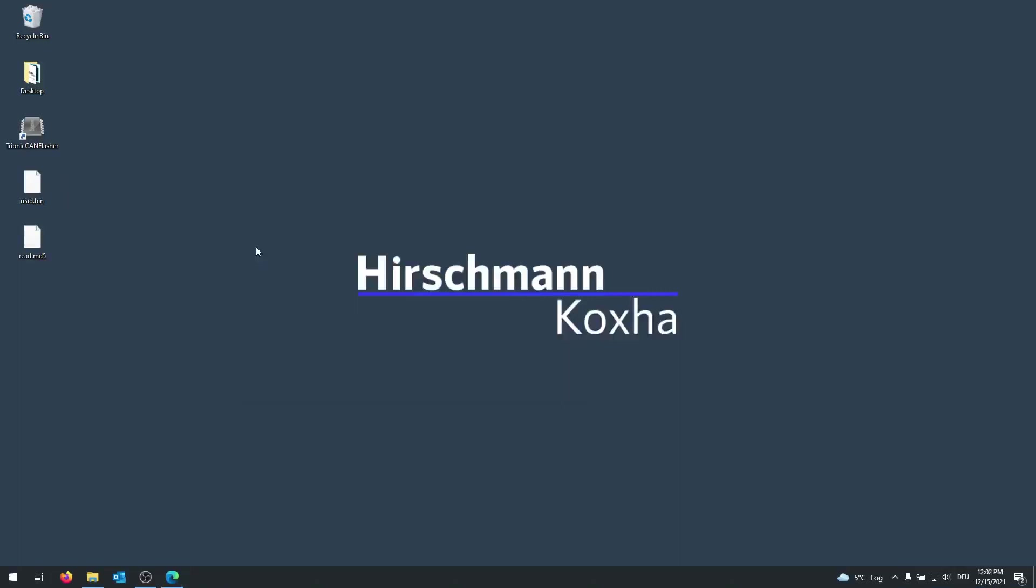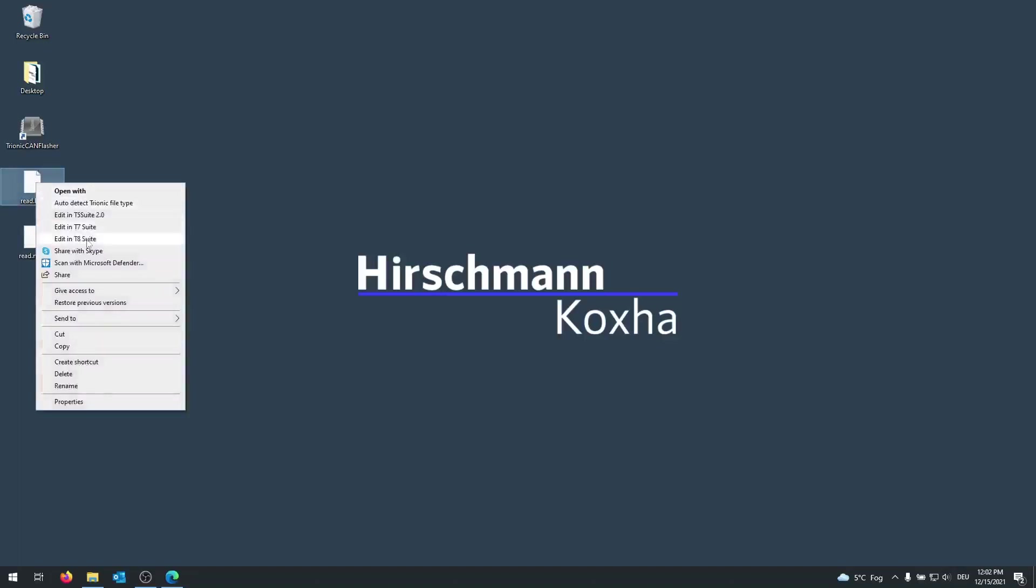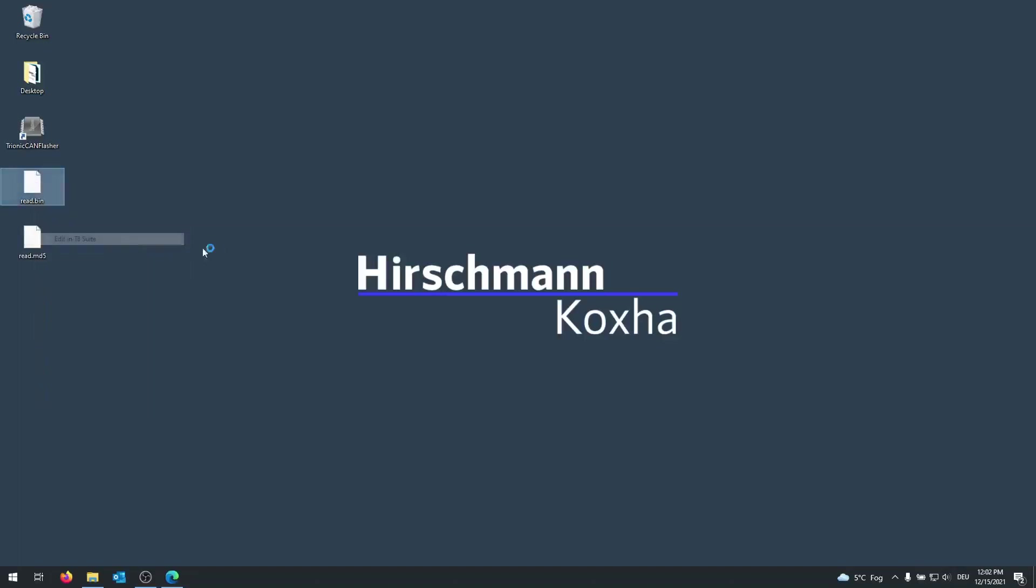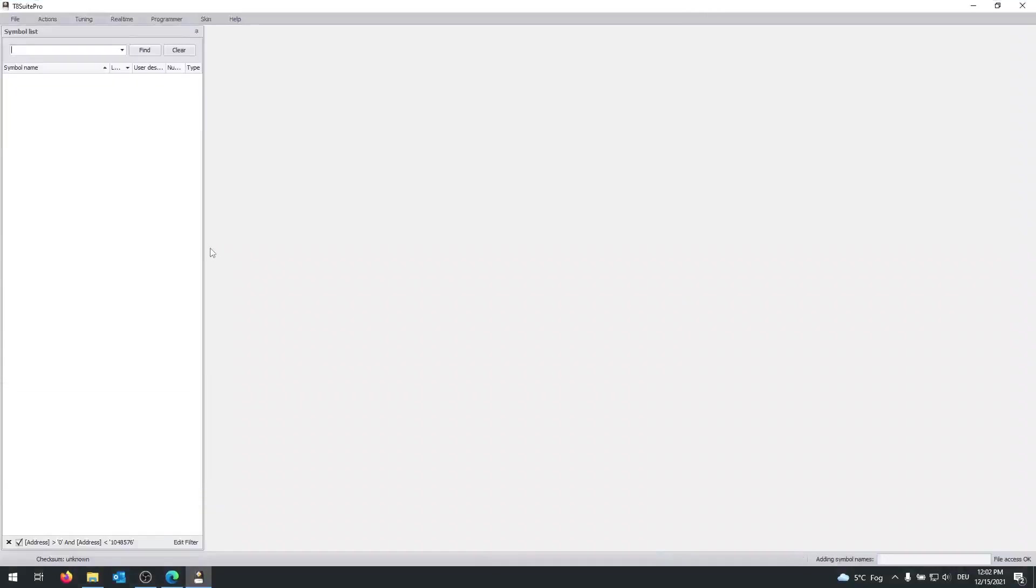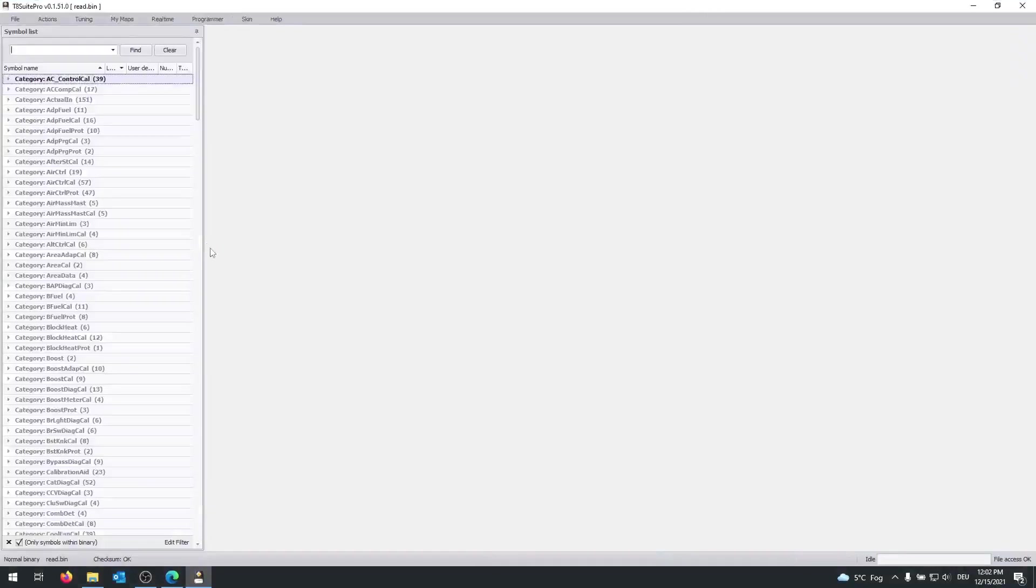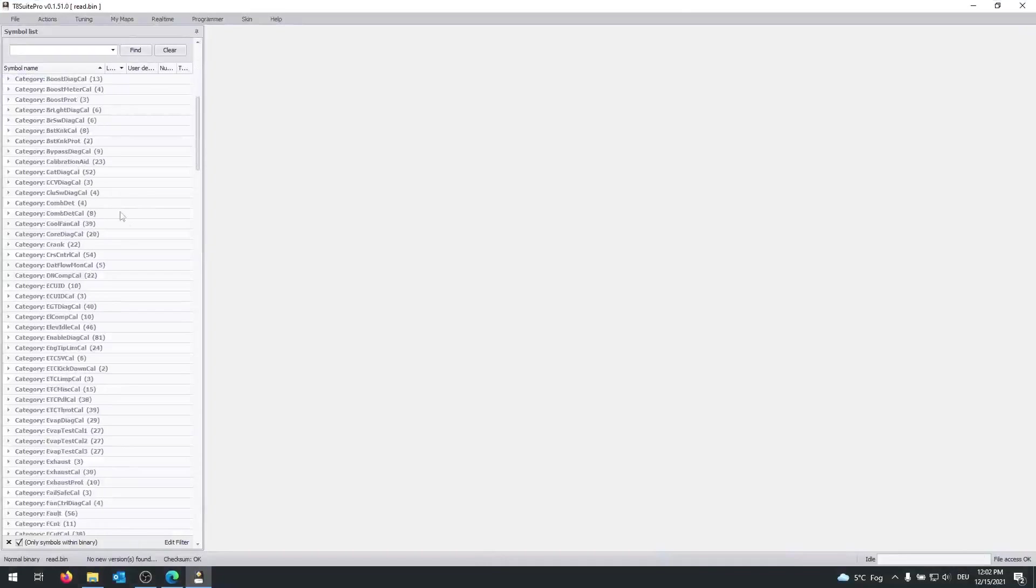Once the reading has been completed, you will end up with two files. Of course you want to open the .bin one. So I'll make a left click and a right click and add it in the T8 suit. Of course, I will link the Tronix suit in the description down below. Once the file has been loaded, you will see that the symbol list should appear on your left.